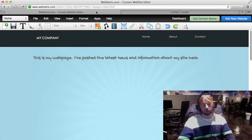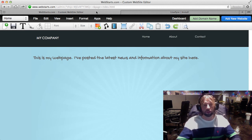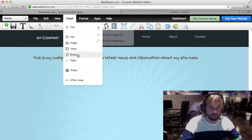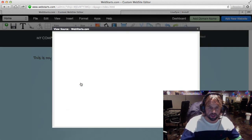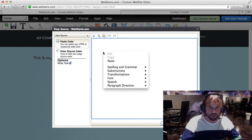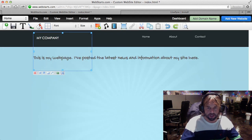That's going to put the code onto your clipboard and then you're going to come back over here to your WebStarts website and choose the option to insert HTML. I'm just going to right click again and paste that in the space provided.